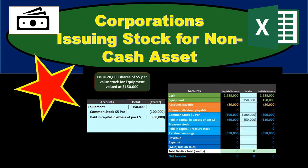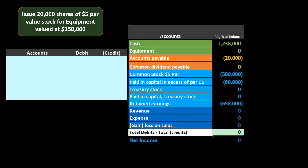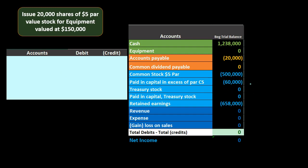In this presentation we will record a transaction for the issuing of stock for a non-cash asset. We're going to issue stock but not for cash — we're going to get equipment. The transaction information will be on the upper left. We'll record this to the general journal and then post it to a worksheet to show the effect on the accounting equation and individual accounts.